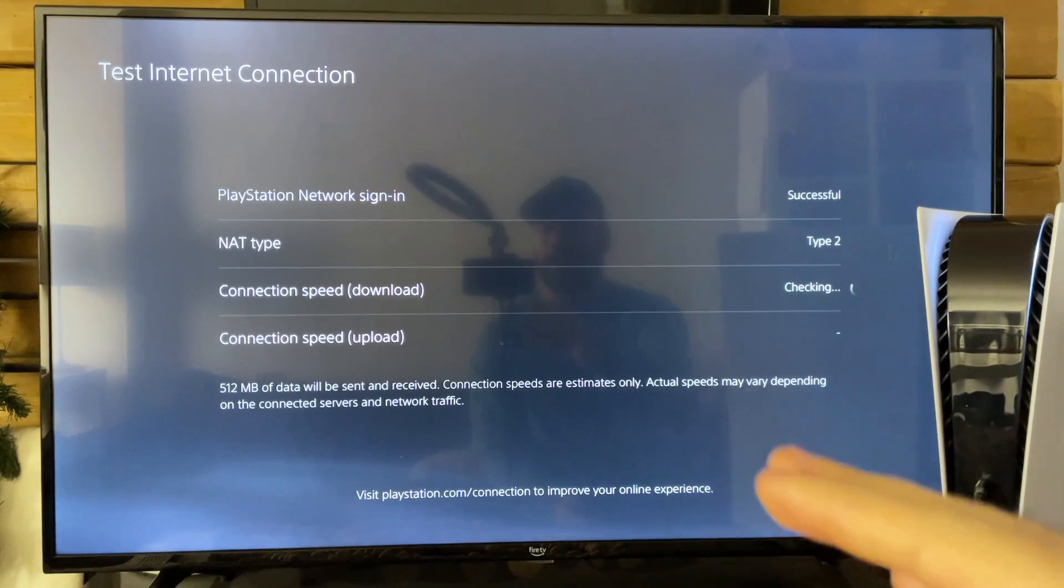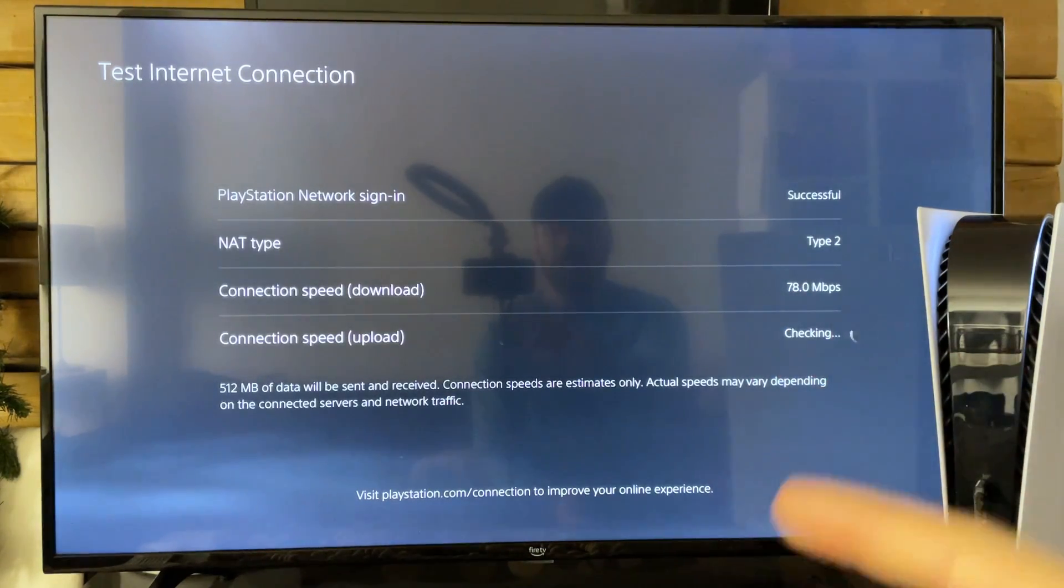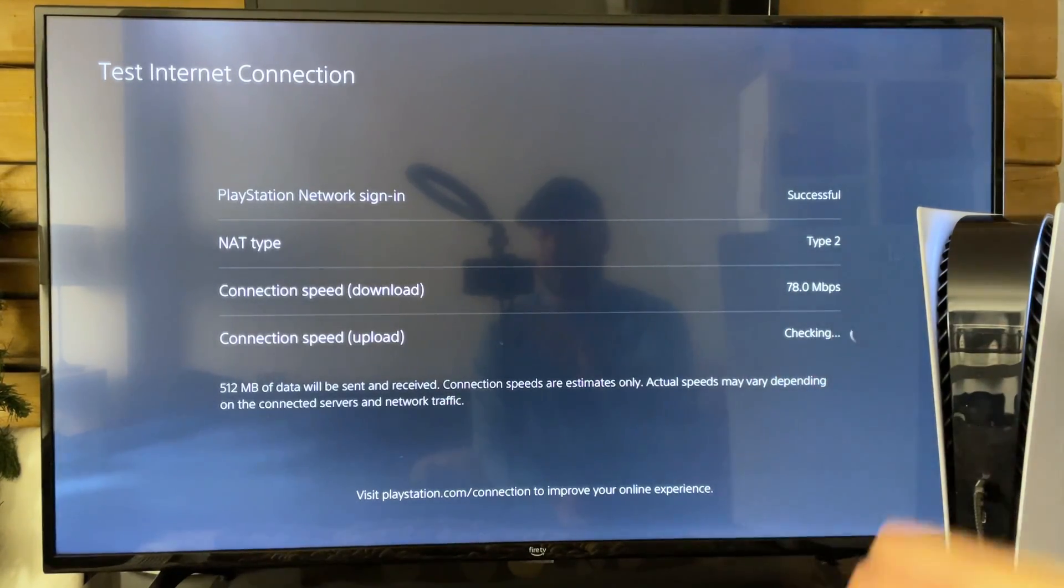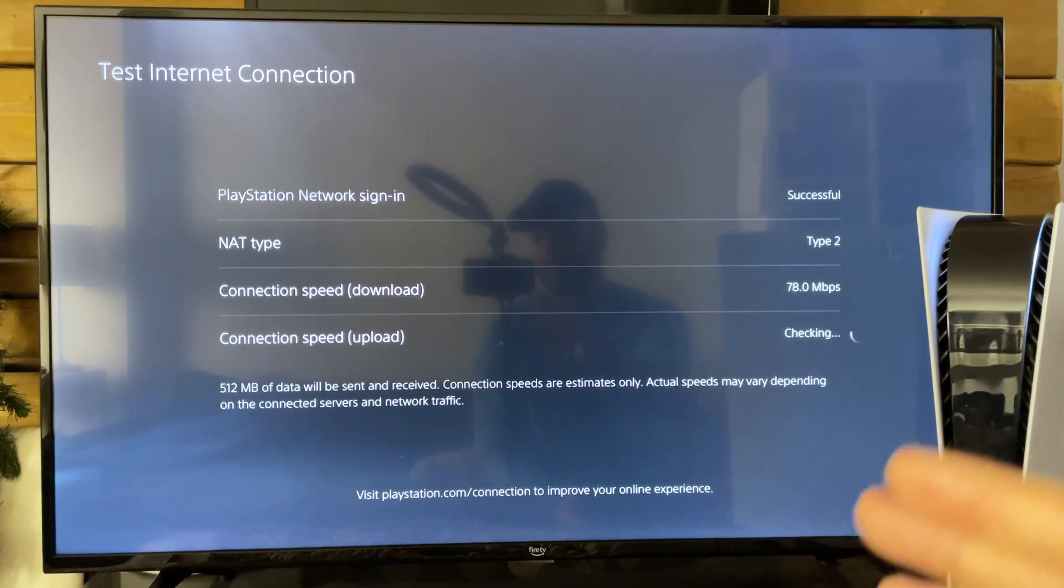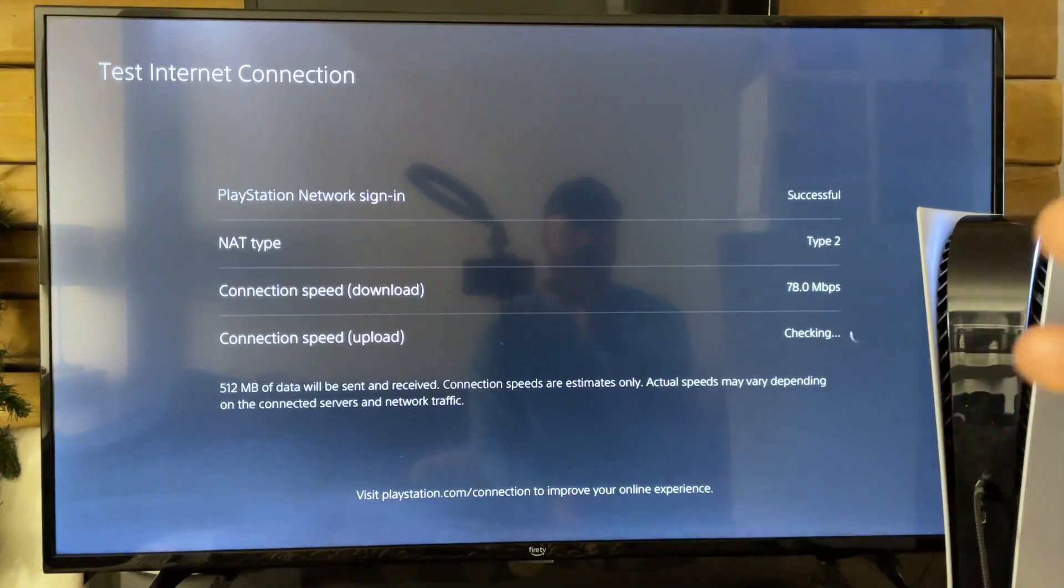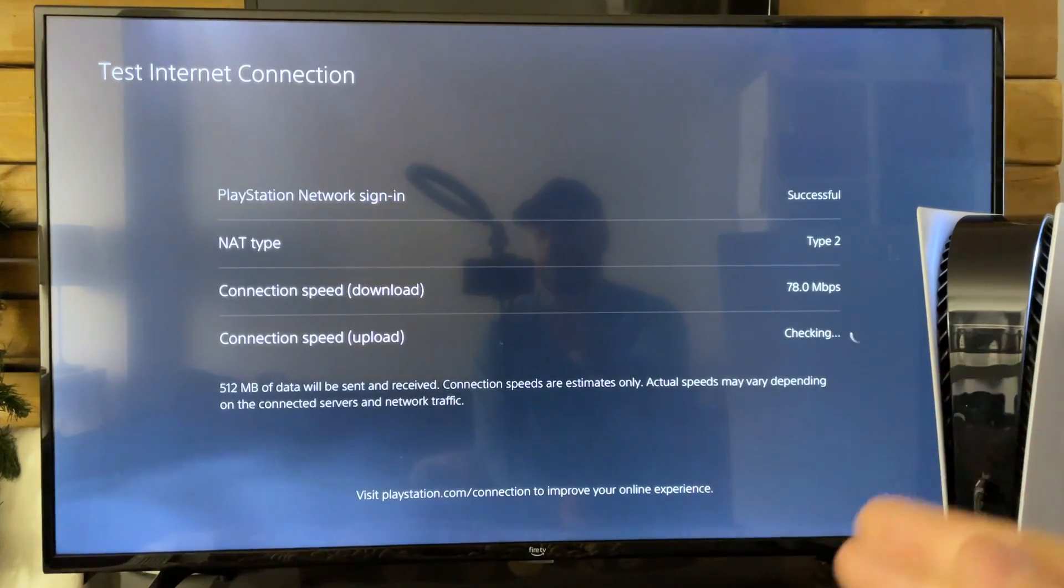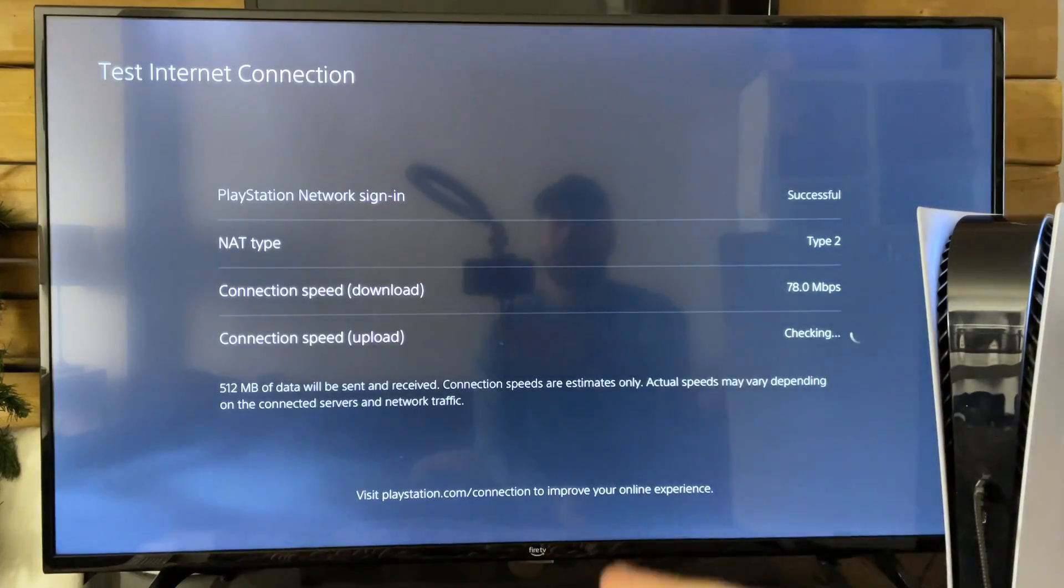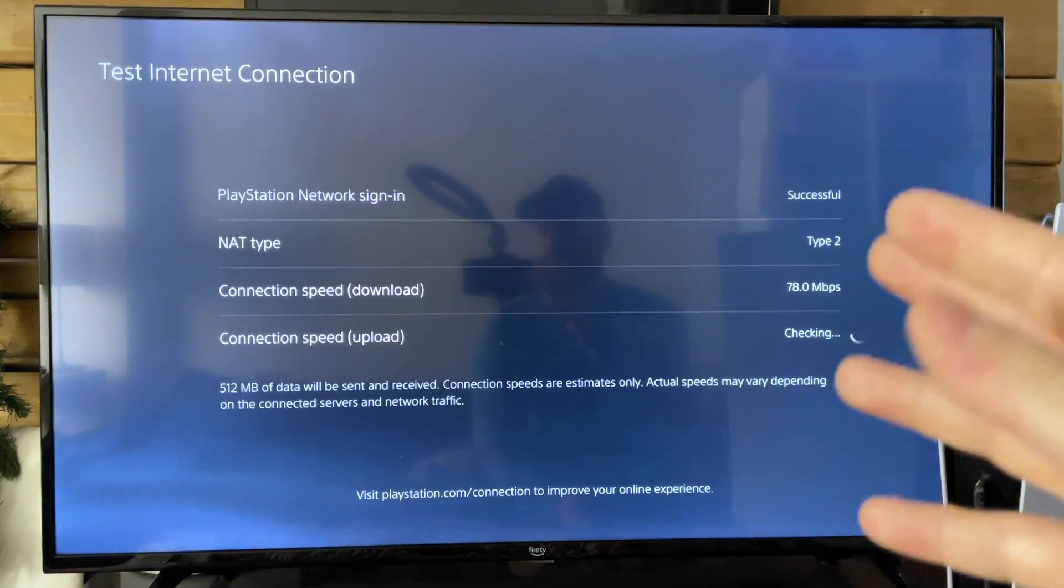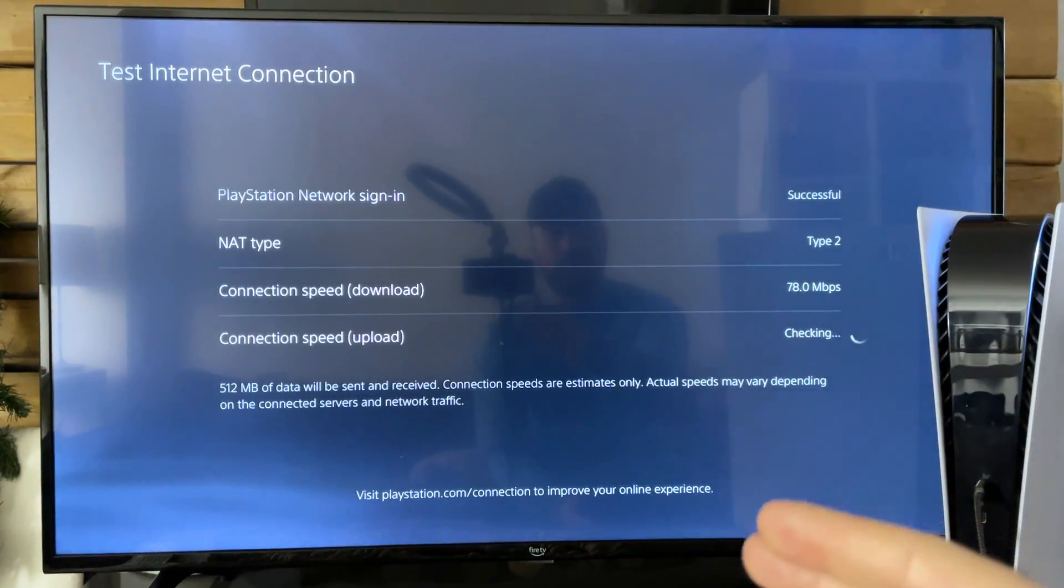In addition to that I always recommend if possible to use a wired connection, especially if you have slow internet. It's just going to provide a much more stable connection and can really improve your overall experience.